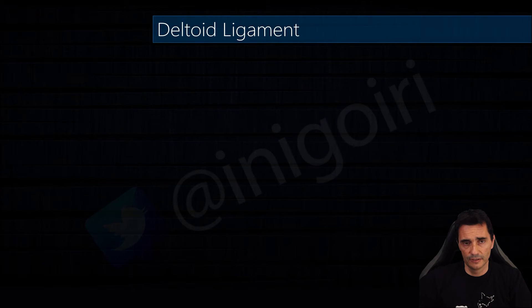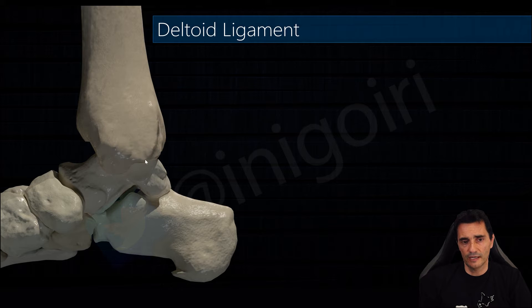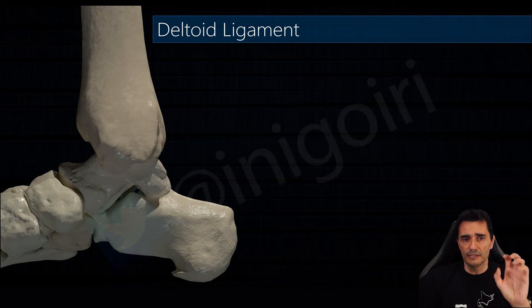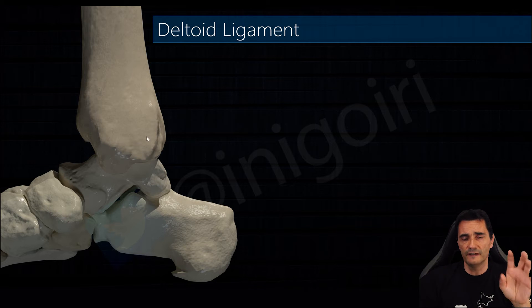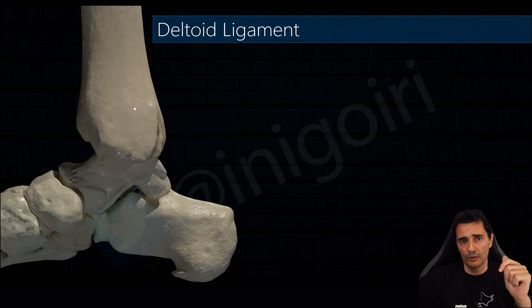Let's start with the deltoid ligament. If we take a look at the medial side of the tibia, we can see the anterior and posterior colliculi, and this is the basis of the insertions in the tibia of the deltoid ligament. The deltoid ligament is quite complex, and in order to achieve a good understanding we must divide it into two layers: the deep layer and the superficial one.